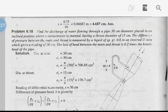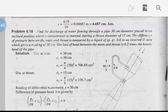Find the discharge of water flowing through a pipe of 30 cm diameter placed in an inclined position where a venturimeter is inserted having a throat diameter of 15 cm. The difference of pressure between the main and throat is measured by a liquid of specific gravity 0.6 in an inverted tube which gives a reading of 30 cm. The loss of head between the main and throat is 0.2 times the kinetic head of the pipe.